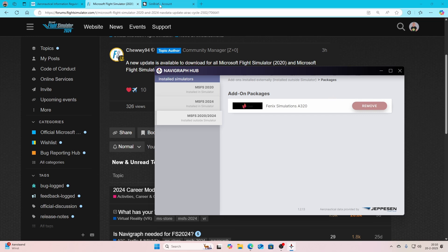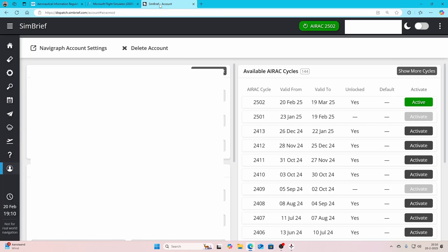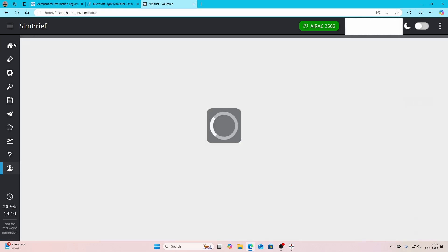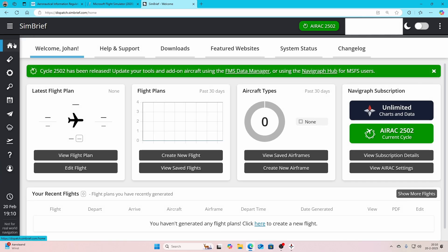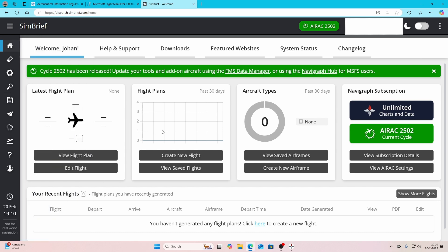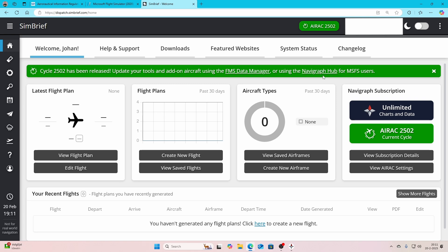If you've got SimBrief, there are a few things which you need to keep in mind. In the account, you can activate the latest AIRAC cycle. In most cases it's green, but if it's not marked green, make sure that you're selecting the correct one. You can see that it's valid from today onwards to the 19th of March. You can switch back to previous ones, but don't do that, because if you then would use SimBrief for flight planning, you might experience some issues. Here it also says update your tools and add-on aircraft using the FMS Data Manager or the Navigraph Hub for Microsoft Flight Simulator.